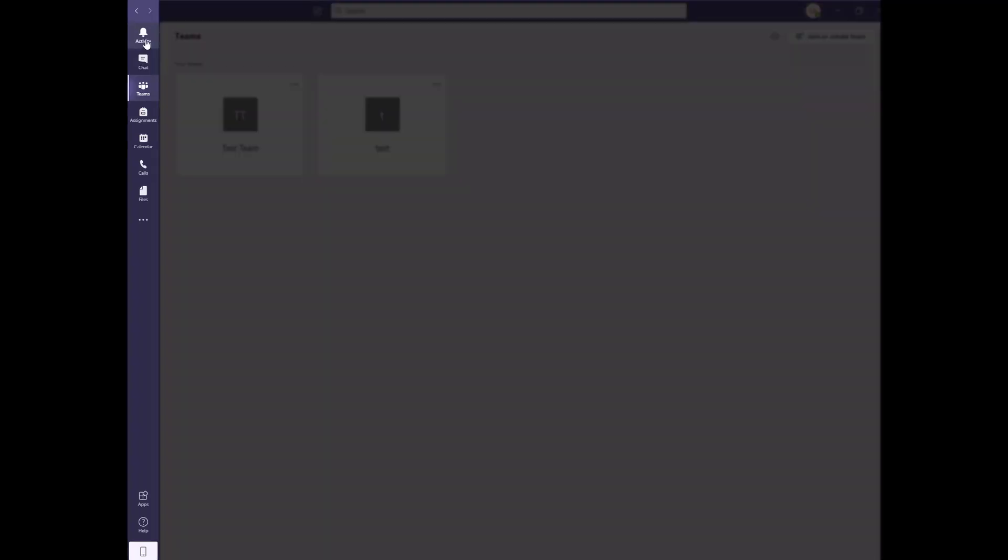Down the left side is the navigation bar. From here, you can access the most widely used features of Teams, including activity notifications, chat, Teams, which we are already on, assignments, calendar, which syncs with your Outlook calendar, calls, and files.